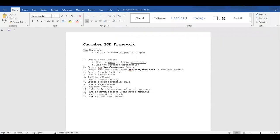Hi everyone. Today in this video we are going to see how to build a Cucumber BDD framework on Selenium with Java, using the Page Object Model and Page Factory design pattern. We'll start from scratch, and these are the three conditions we are going to set up step by step.